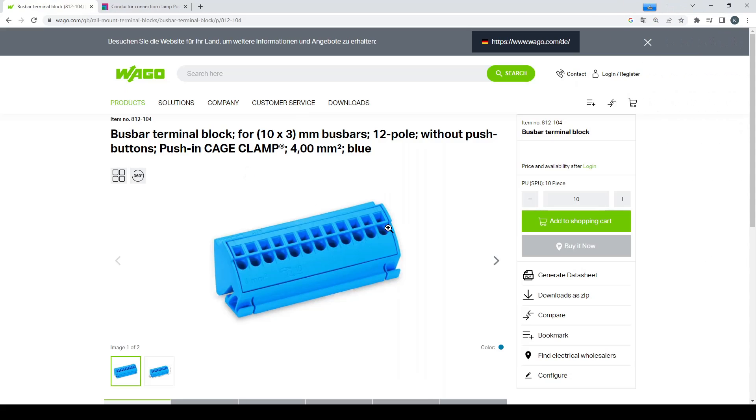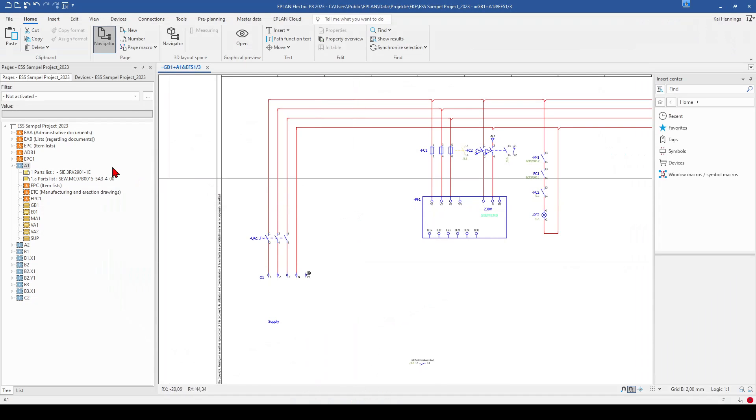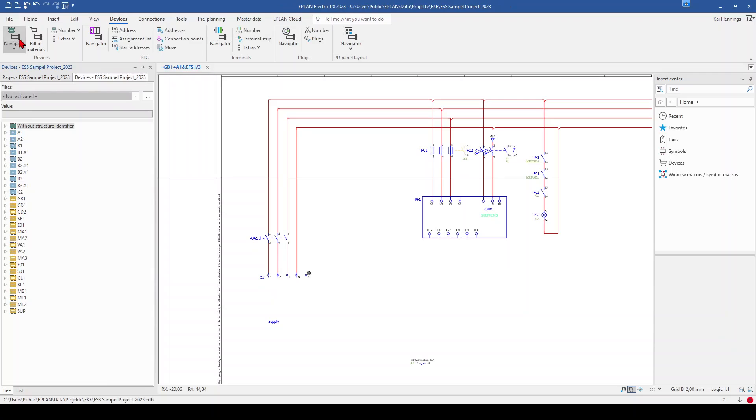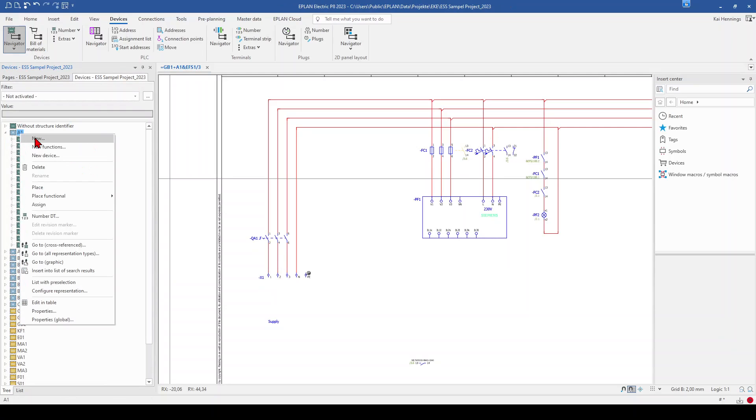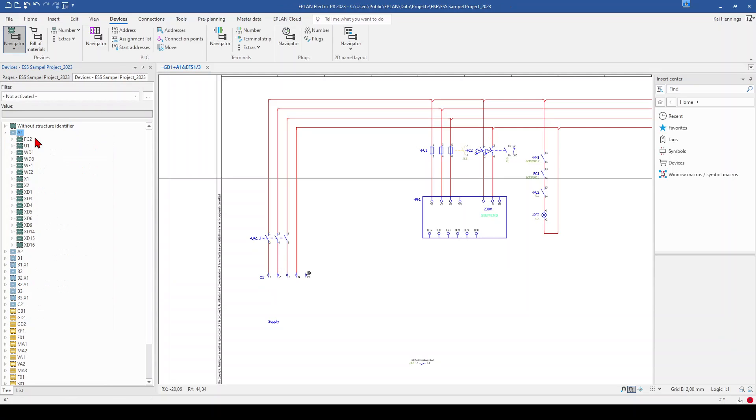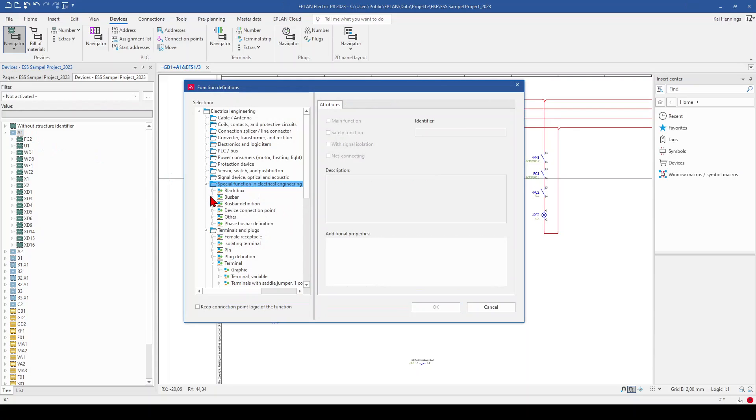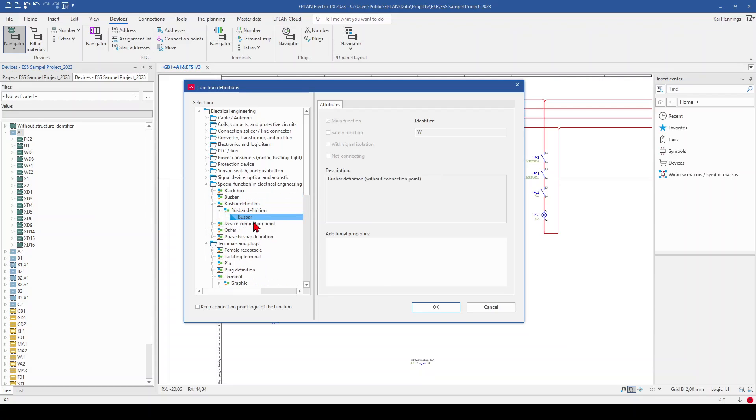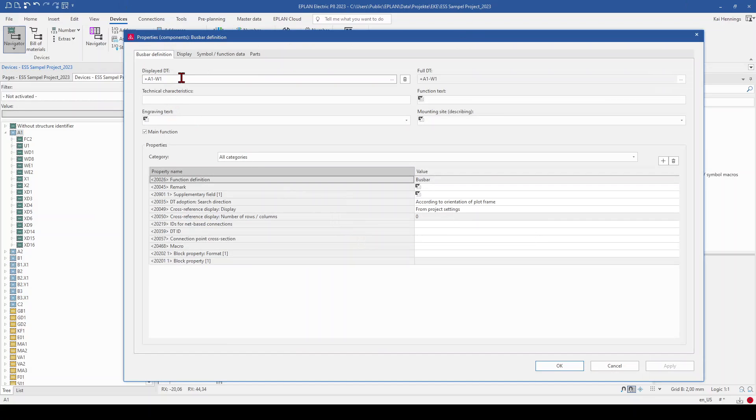And now we have a look on what we can do when we use such a busbar terminal block with 12 poles. So when we know already that this has 12 connections, we can go to our device navigator. So device and navigator. Go to our control panel A1. And here we make a right click and click on new. And now we first create a busbar definition. This should be for the neutral. We can also give a text here. Click OK.